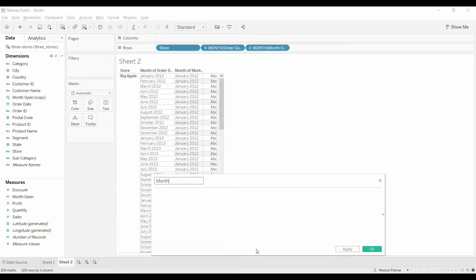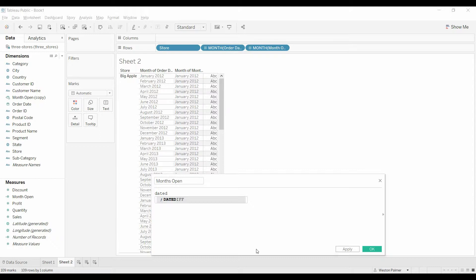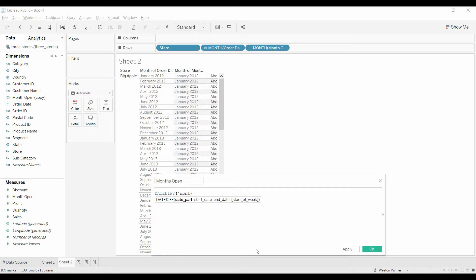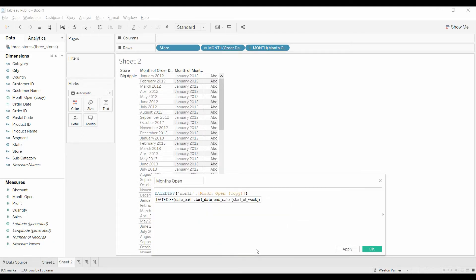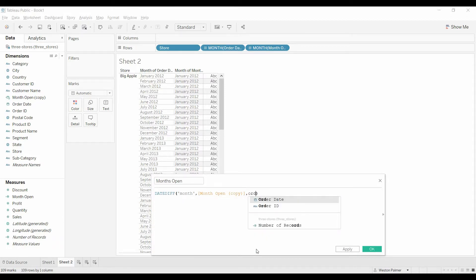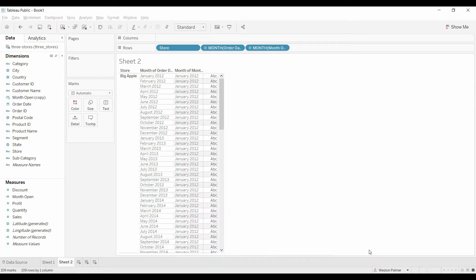So month's open, and we're just going to use a date difference, and we're going to type in month again, because we want to know how many months the date it was opened, month opened and copy, remember that, and order date, so I'll hit OK.